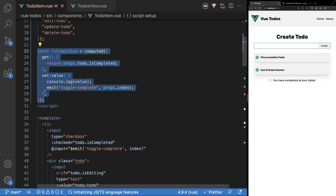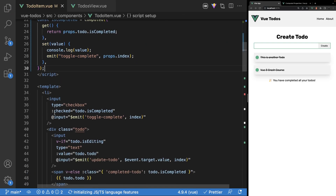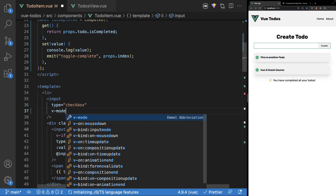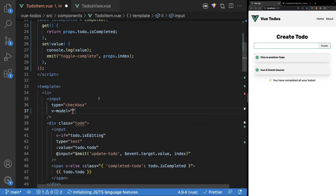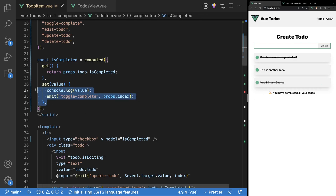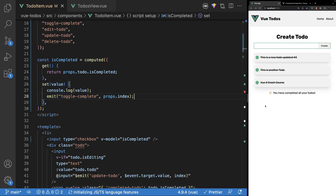Now that we have our writable computed property defined, instead of having our checked attribute and listening for the input event, we can remove those and just use the v-model directive, setting it equal to our isCompleted. Now the application should work the same exact way.